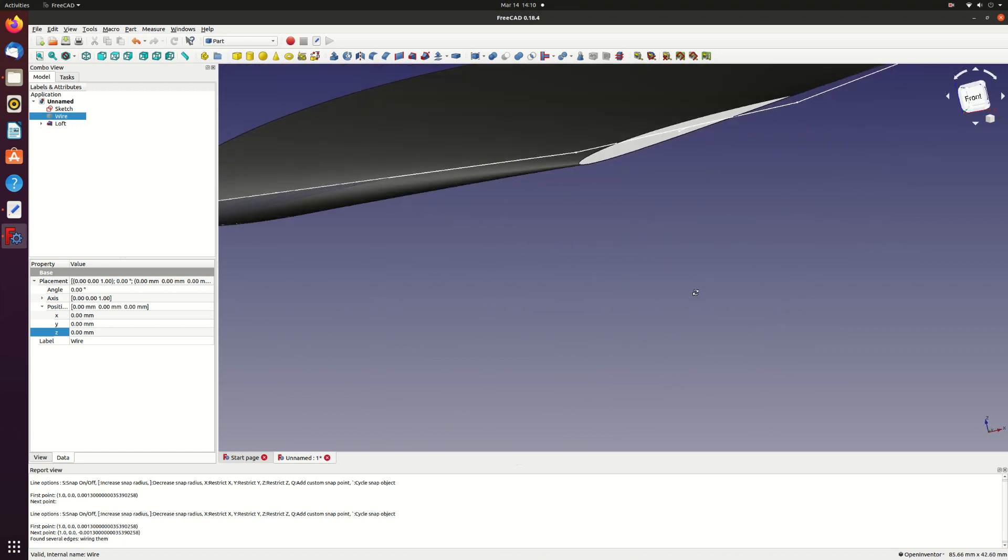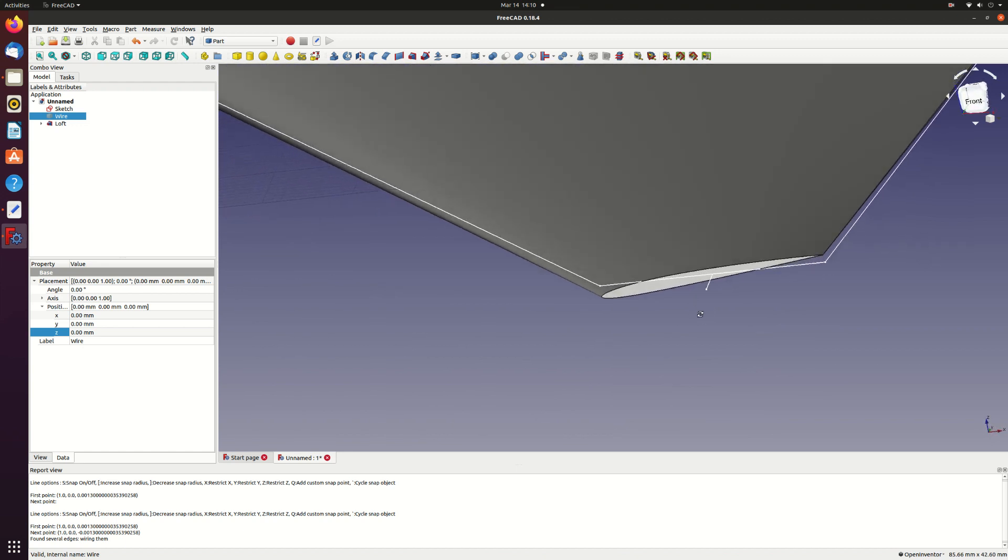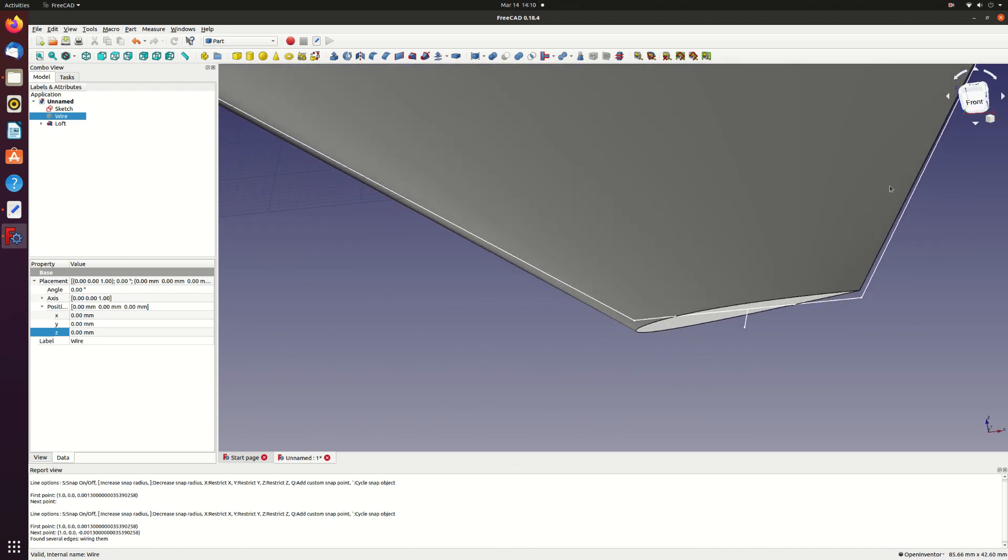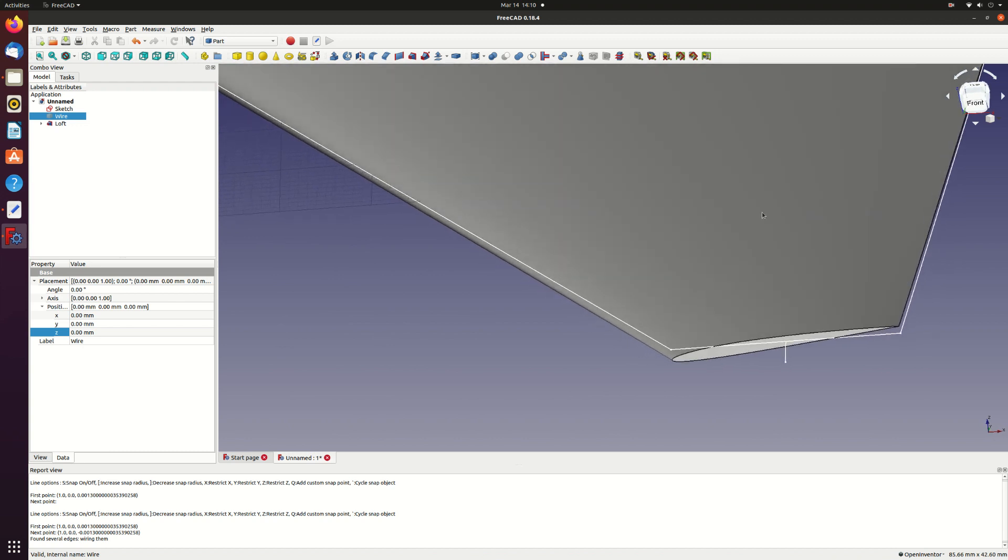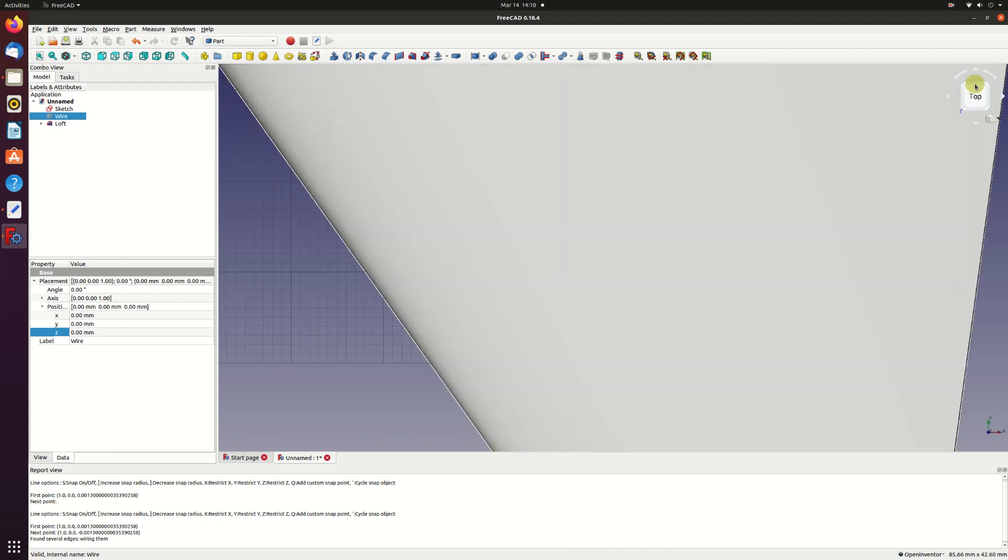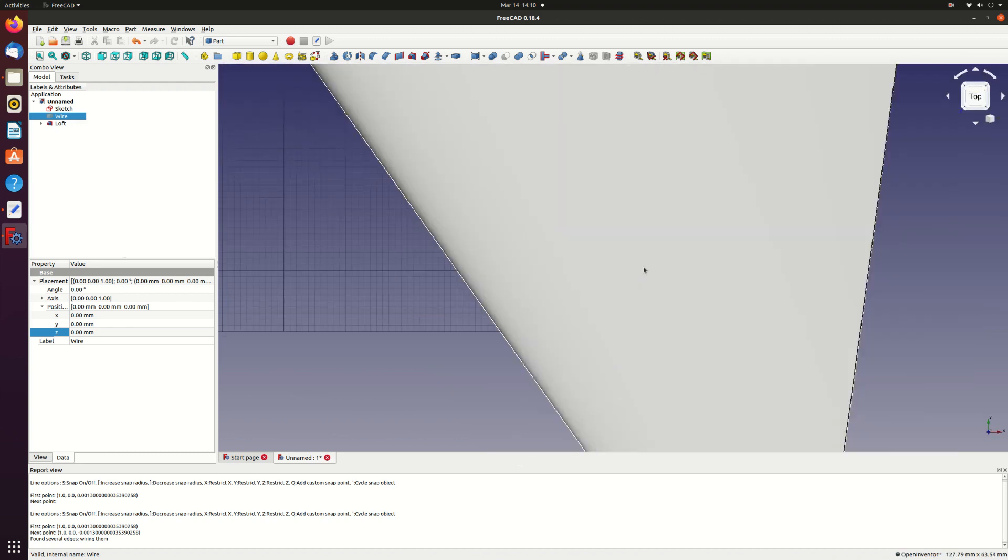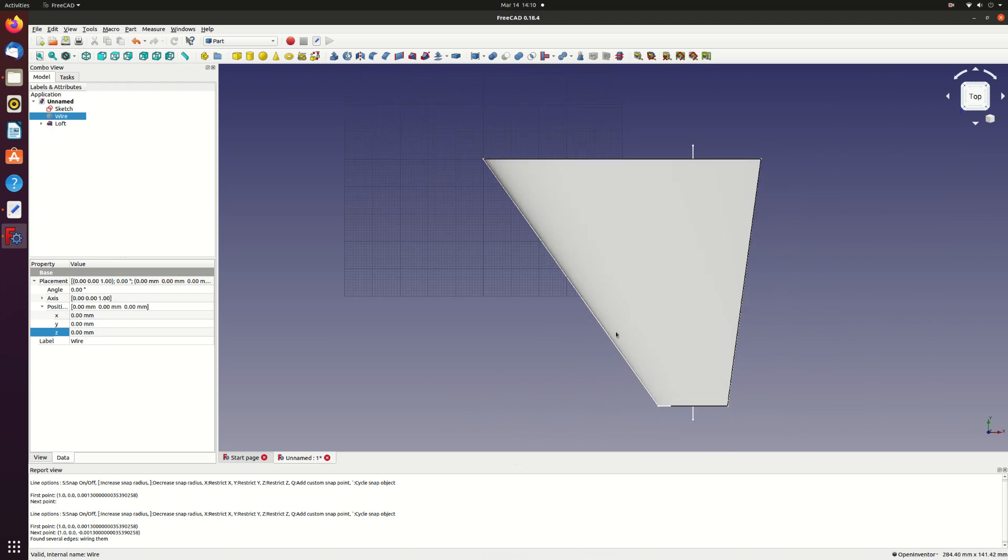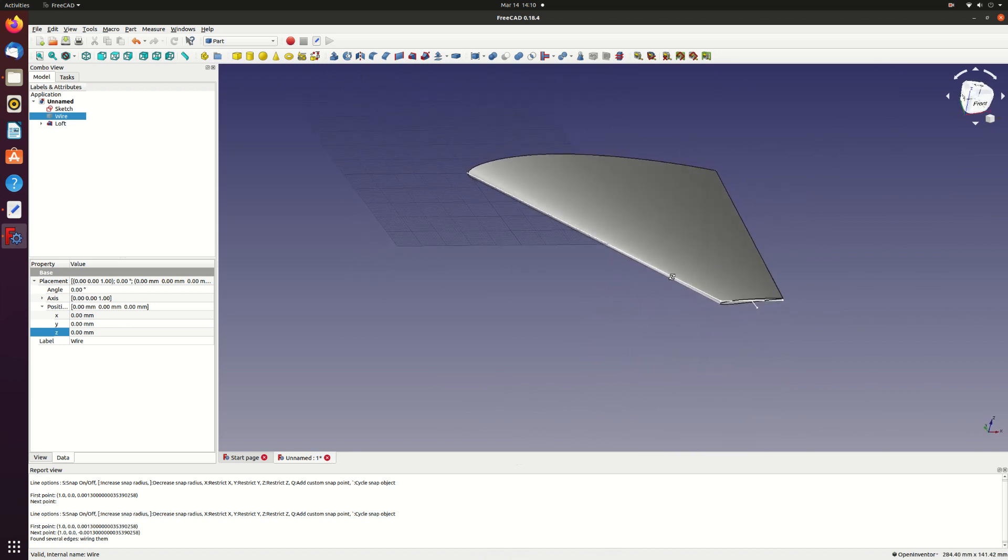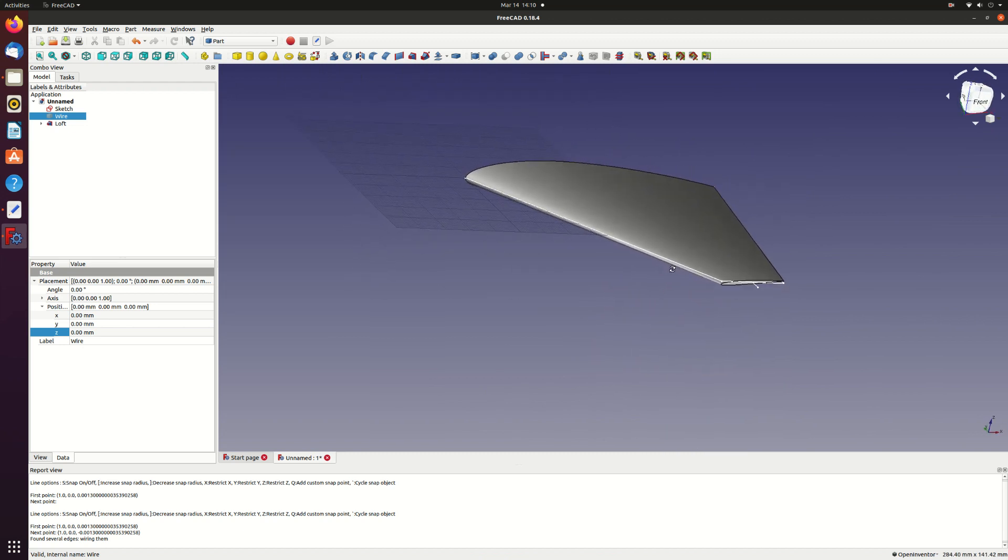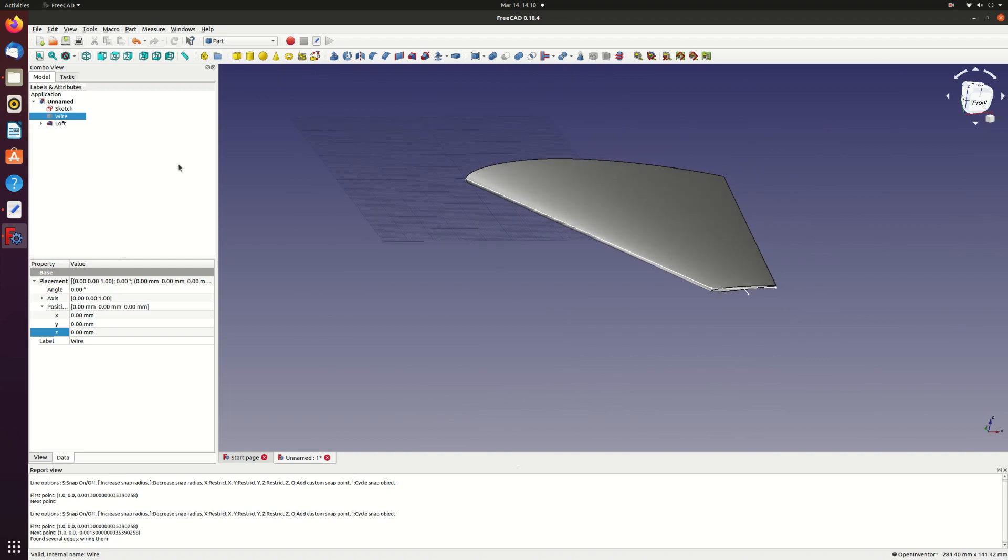And the final finished part. That's it. See the article on my blog for more details. And to download the macro, the wing section and the final finished part. I'll probably make some more FreeCAD videos. So feel free to leave any comments or requests below.